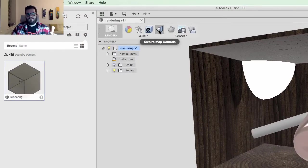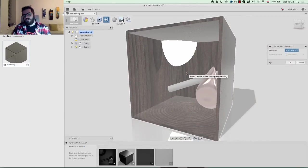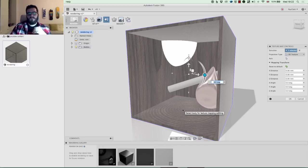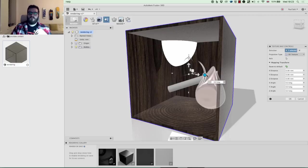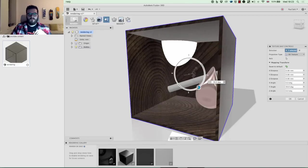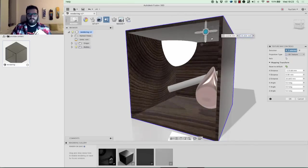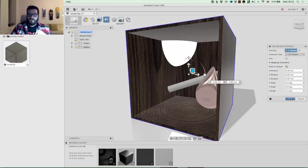Next are Texture Map Controls, which change the rotation and behavior of a texture in your render. This is particularly useful with solid woods — you can change where the grain cut is. Right now at the bottom it looks like we've cut straight through the trunk. As I rotate it you can see how that affects the render, and I can also move it up and down. I actually liked it where it was, so I'll reset that to default and hit OK.